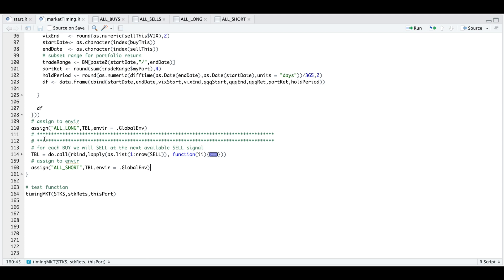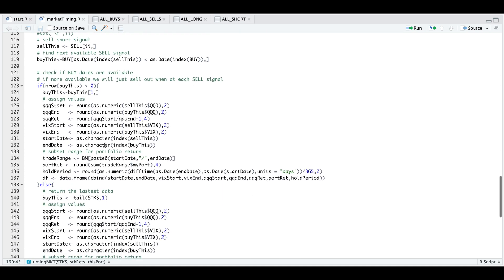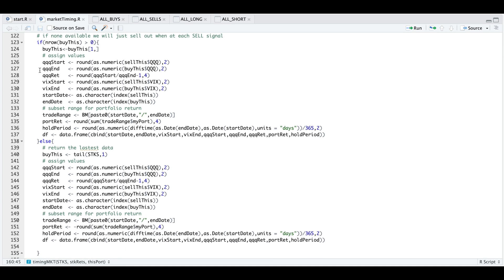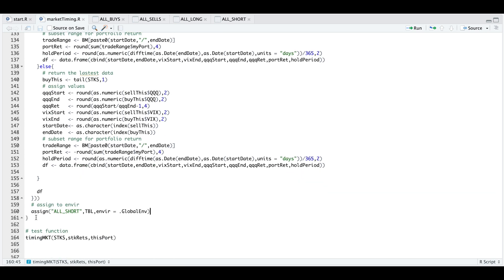The next block does the same for the short side. For all of the rows in sell, we extract each row, locate the next buying opportunity where we buy back our shares, and extract the values. If there's no buy point available, we return the most recent data. After it extracts all the returns for our sells, we assign it into our global environment.